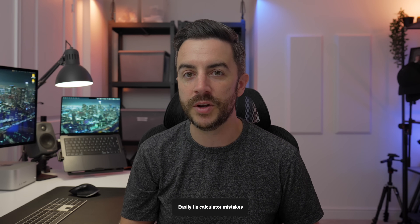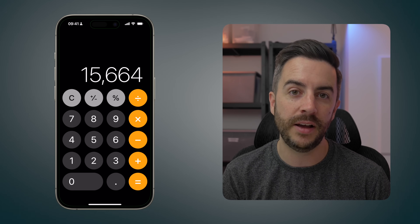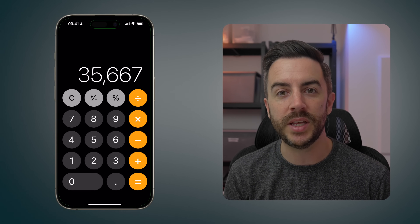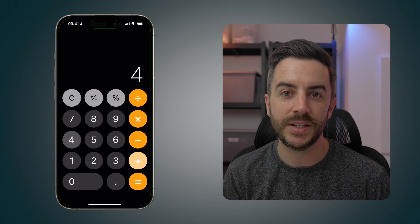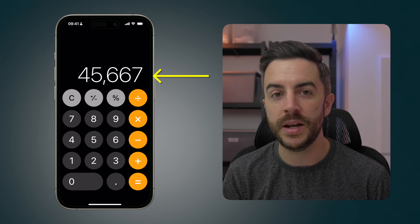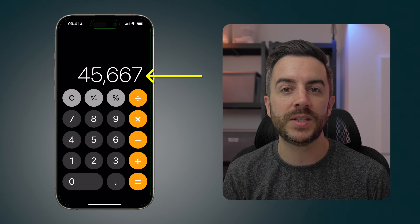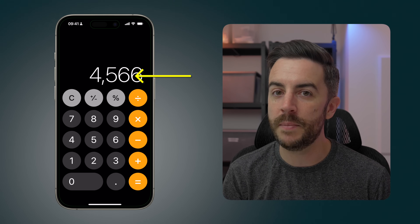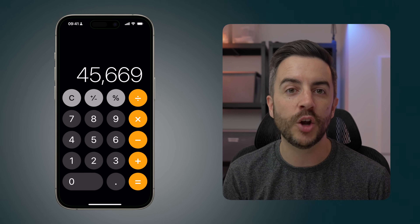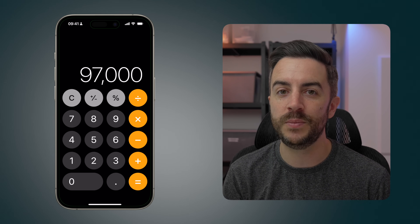Here's an oldie but a goodie, useful if you use the Calculator quite often on your iPhone. If you make a mistake while typing in a number, many people believe the only way to deal with it is to press the cancel button and start from scratch — but that isn't the case. If you're typing in a number and you make a mistake, just swipe on the number to remove the last digit you input. You can then correct your mistake before you continue.